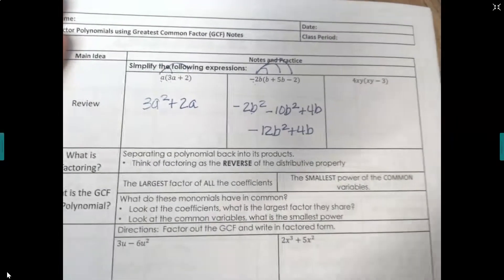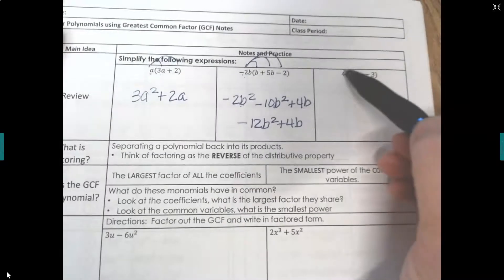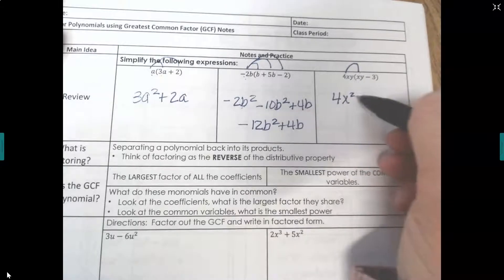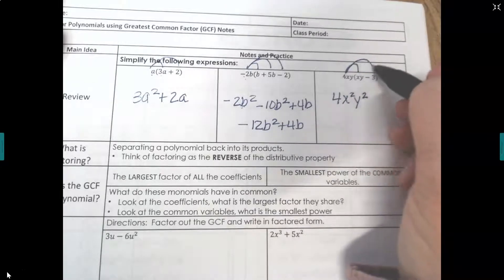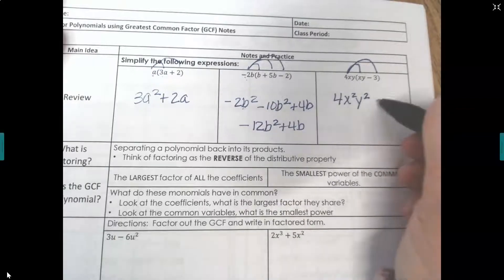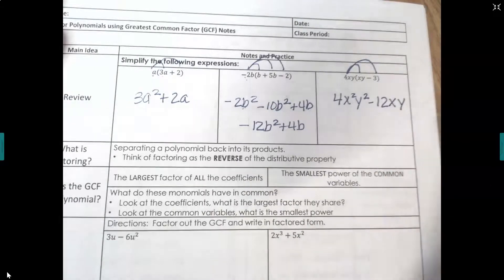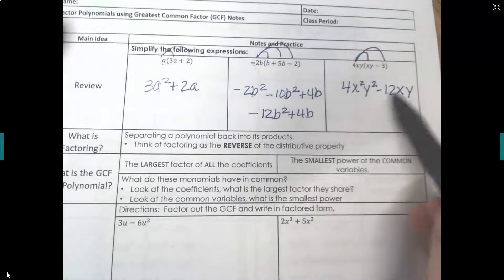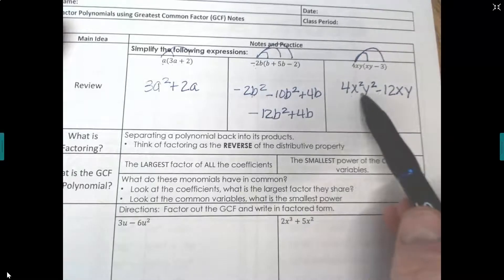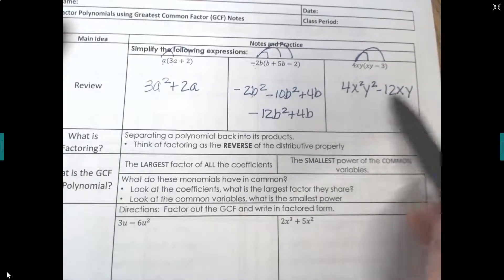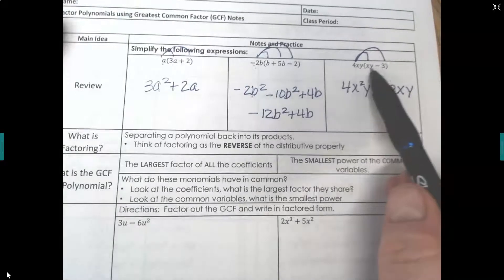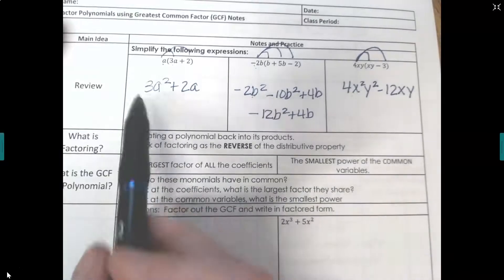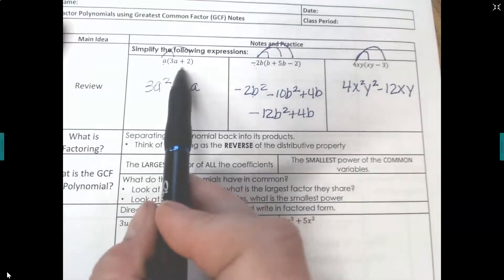For our last distribution example, 4xy times xy gives 4x squared y squared, and 4xy times negative 3 gives negative 12xy. What we're going to do today is work this backwards — I'll give you the expanded form and ask you to factor it, which means break it back into the things that multiply together.